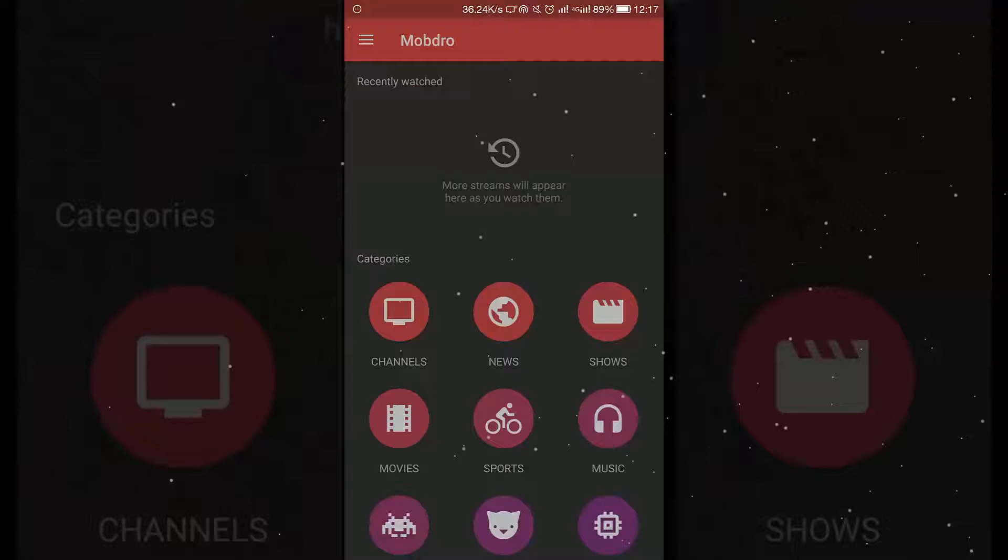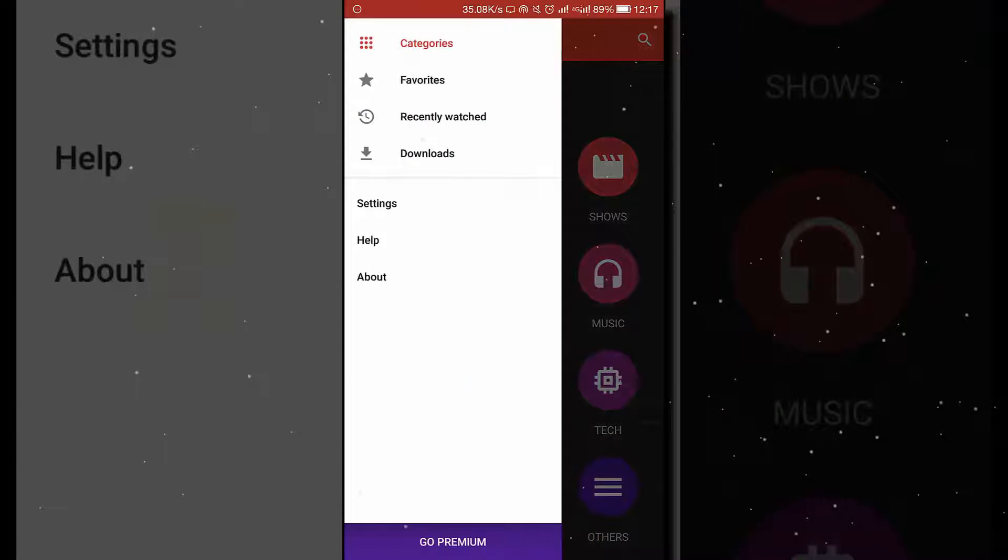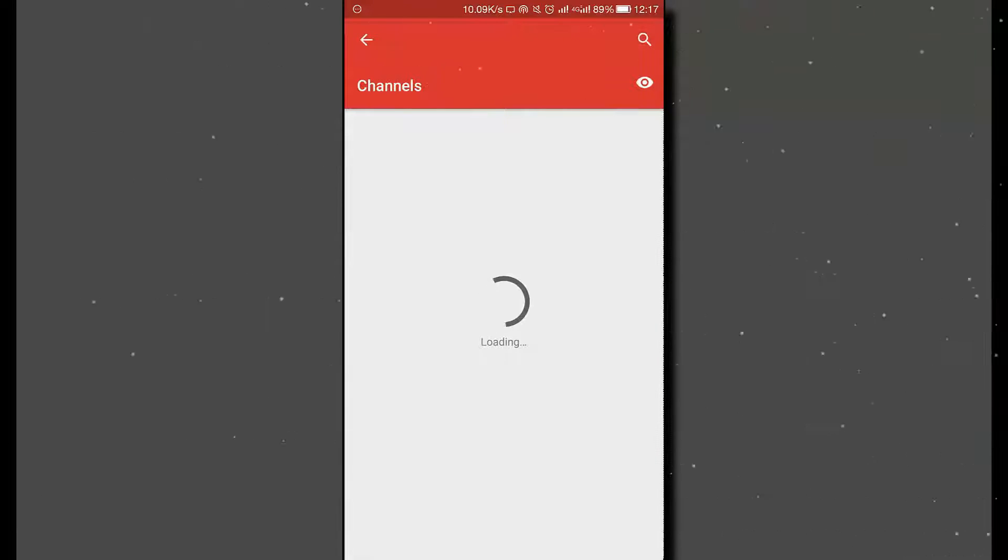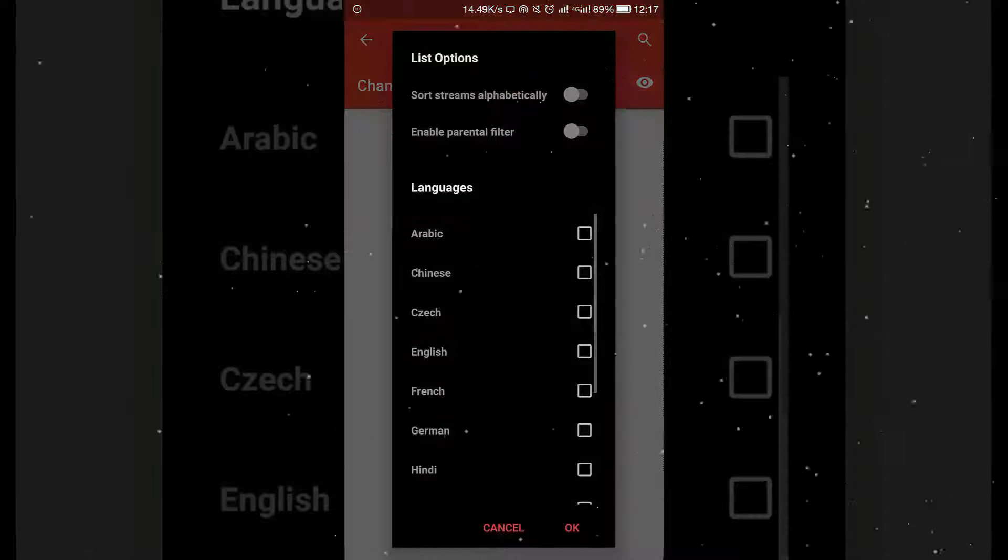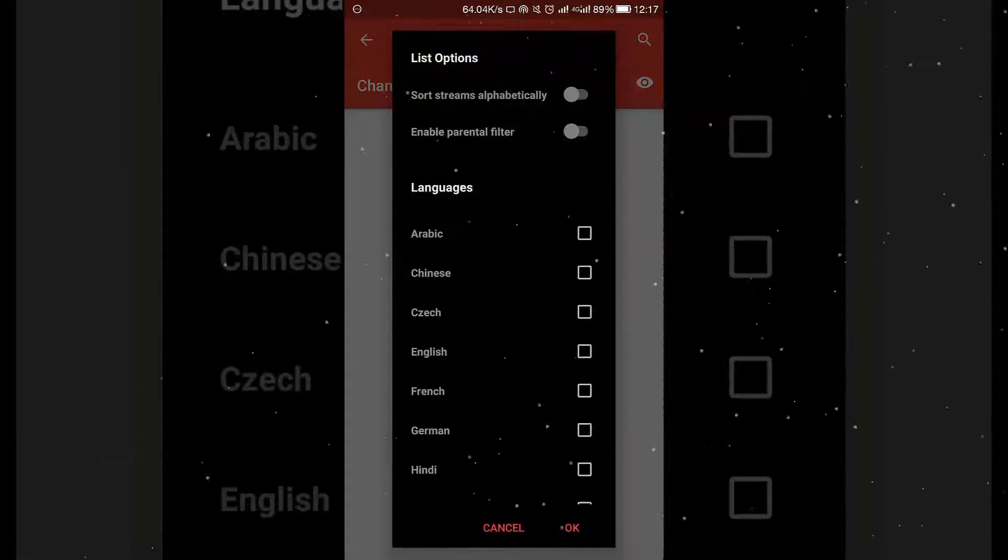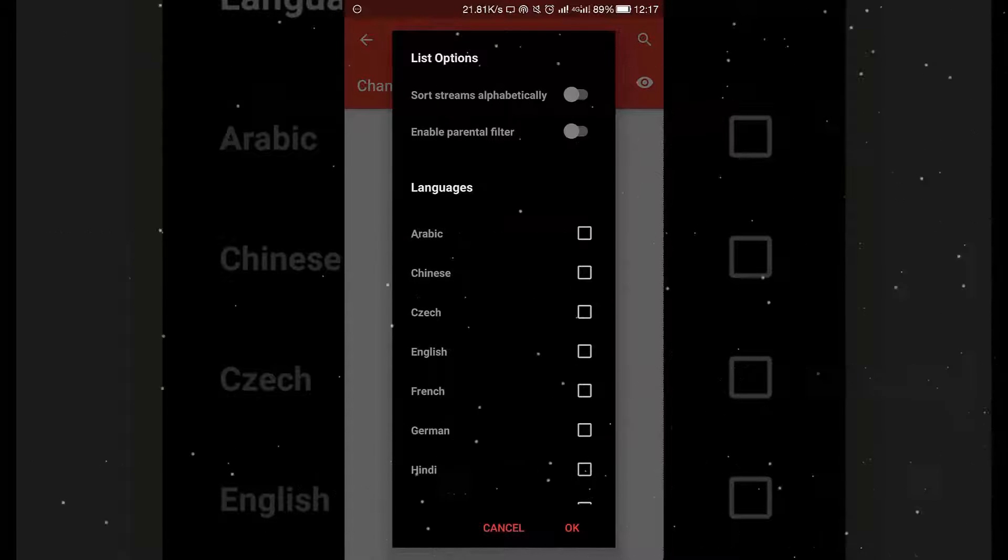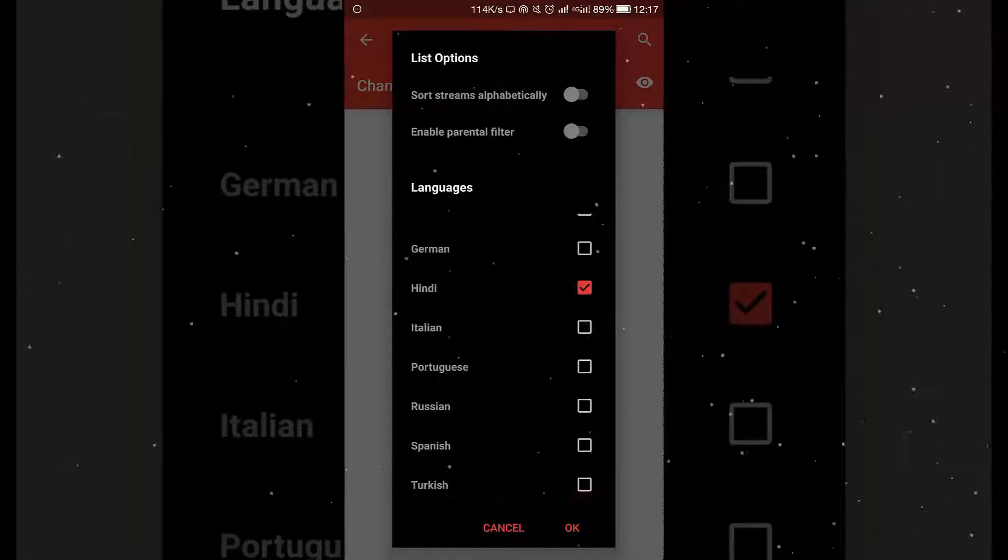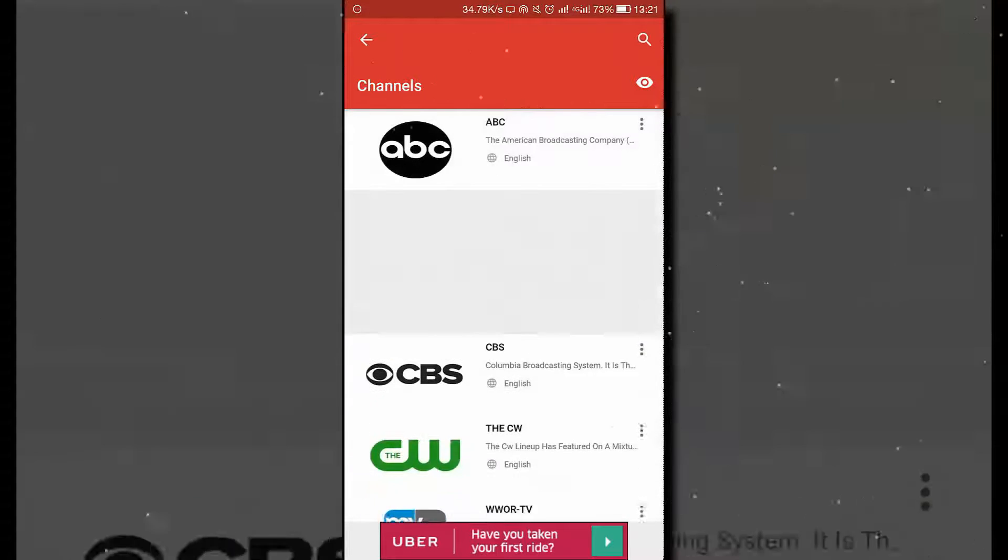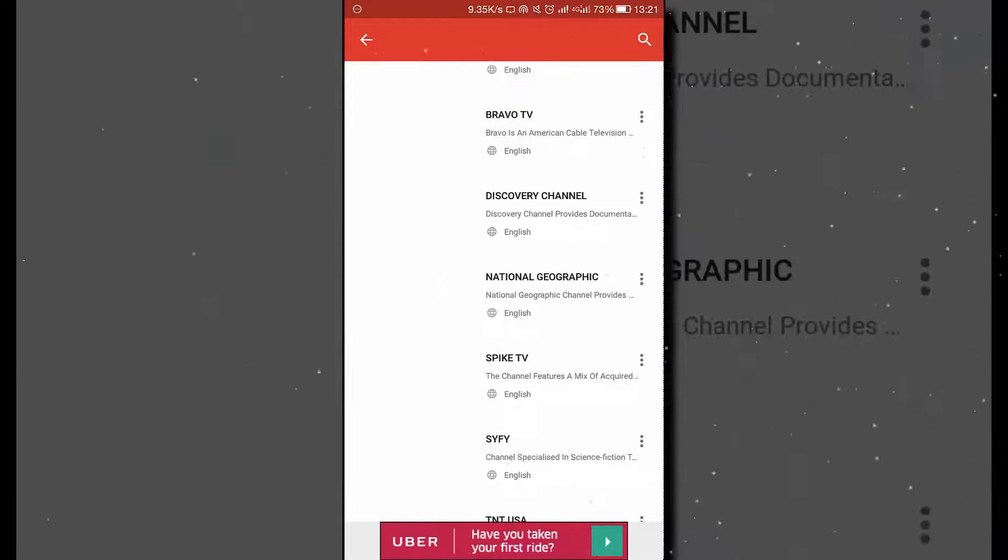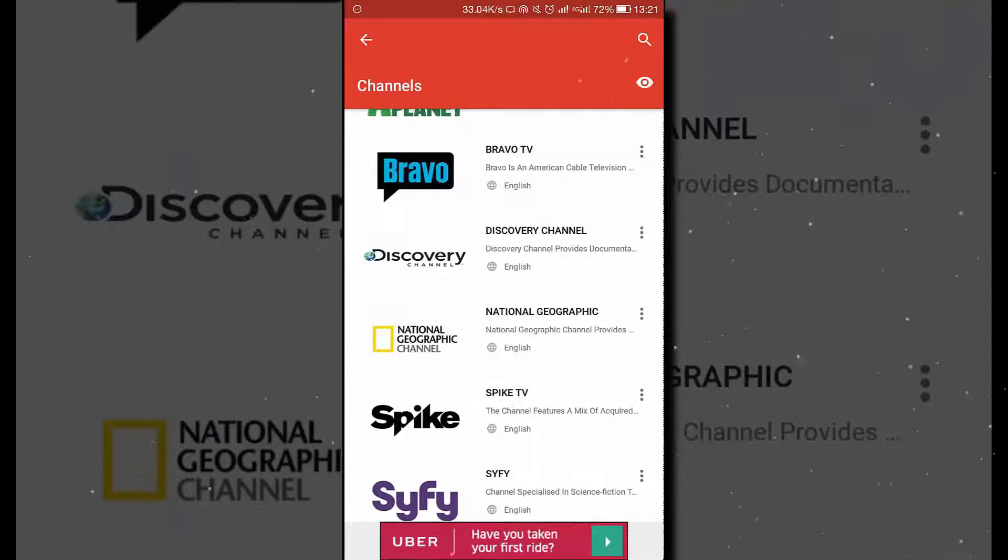Quickly moving to the next application, that is Mobdro. This basically provides different channels that are famous all across the world. You can see right here there is also an option of different languages. Just clicking on the eye icon you will find out different options right here - English, Arabic, Chinese, French, German, etc. You can select the languages from here and you will find different channels such as ABC, CBS, CW, Animal Planet, and many more - Syfy, TNT, Spike.